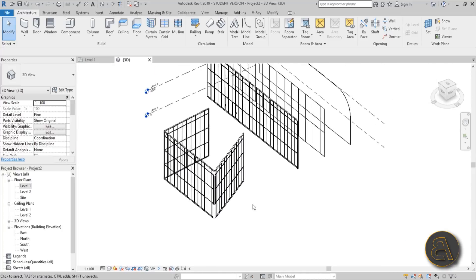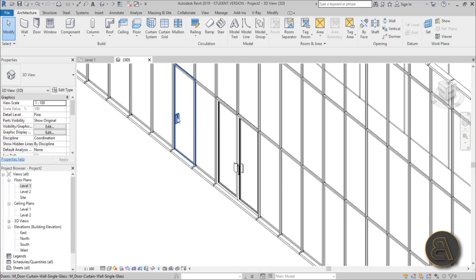Those were my top five tips and tricks on curtain walls in Revit. For my Patreon supporters I'll be uploading a bunch of curtain wall door families. For five dollars a month you can get access to all my Revit project files — over 150 to 160 files so far. That's it for this tutorial; thank you for watching, please subscribe, like, and share, and leave any questions in the comments below.